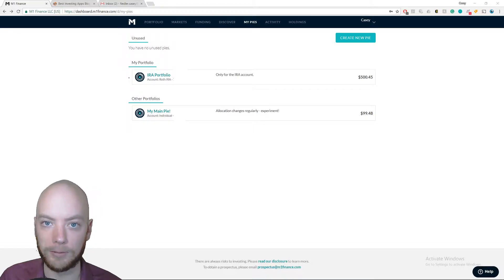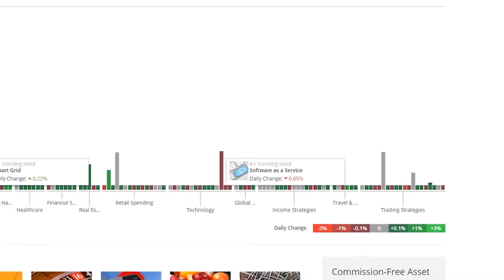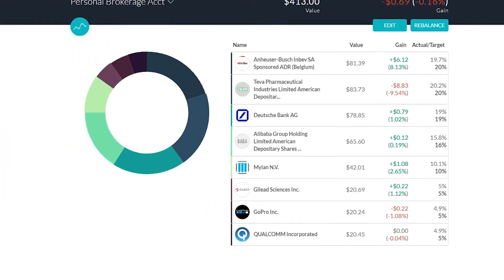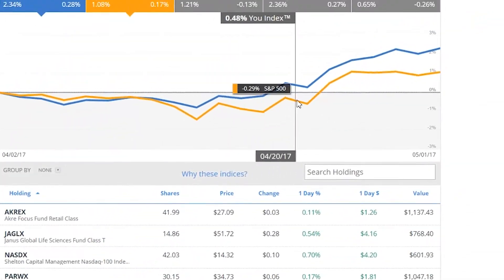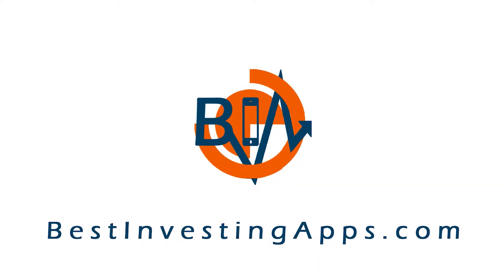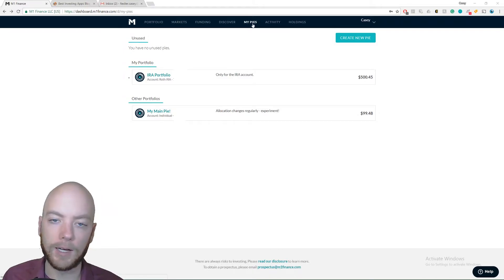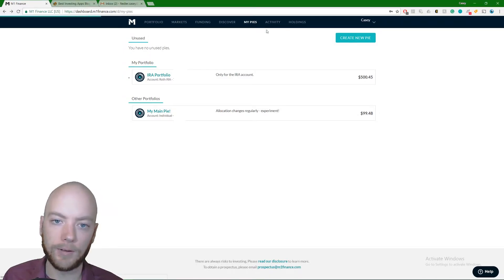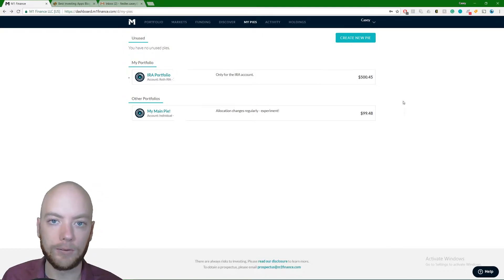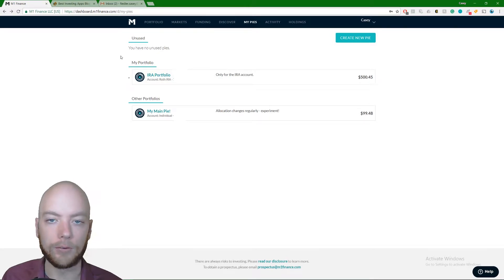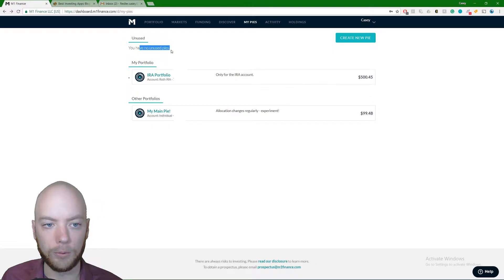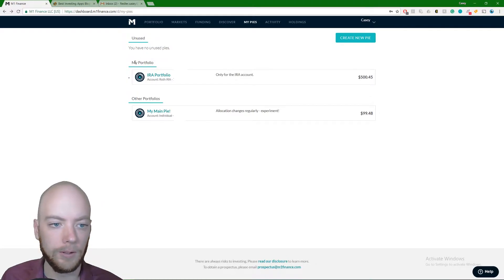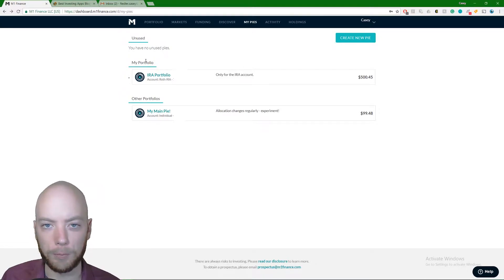First things first, when you log in, I want you to click the My Pies tab at the top. It's going to bring you to this screen. Yours may look slightly different. I'm going to explain this all in detail. There are three segments of the screen. The unused pie segment says I have no unused pies right now, which I don't. The my portfolio segment right here represents the pie that's being used in the current portfolio selection.